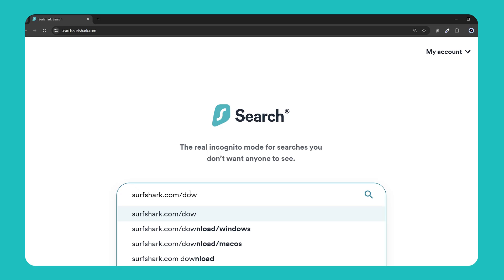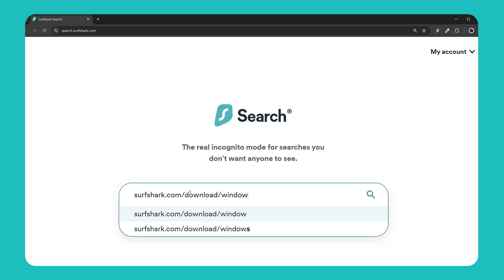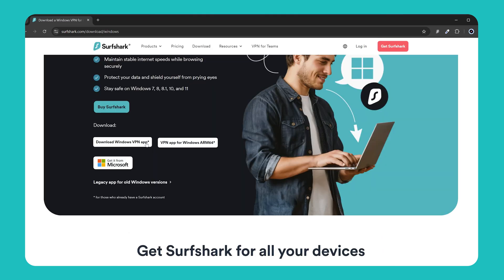First, to download the app, head over to surfshark.com/download/Windows. And here, you'll find a variety of options for downloading the Surfshark Windows application.